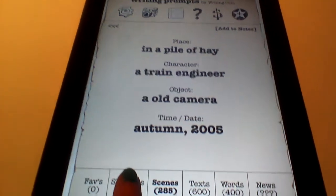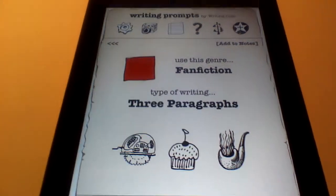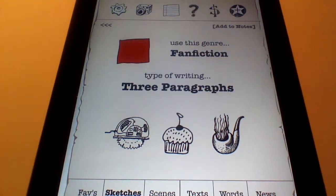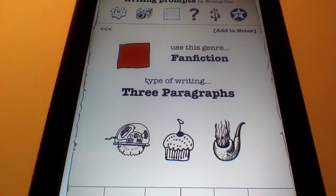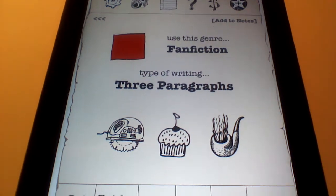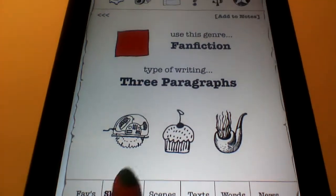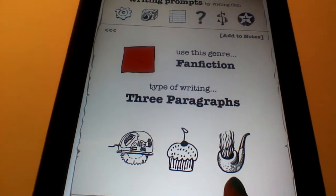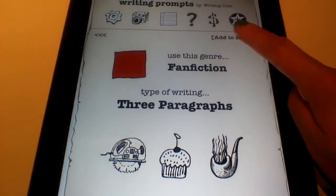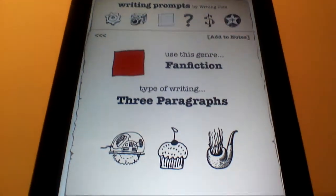Another option is Sketches. If you click on Sketches, it will give you a couple of pictures in order to write a prompt. They want you to write three paragraphs, using each of the three pictures. You would click Add to Notes, then Edit, and then start typing.